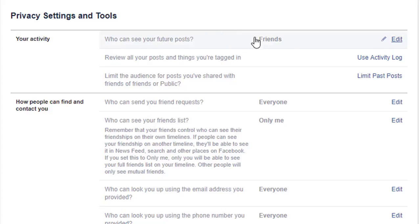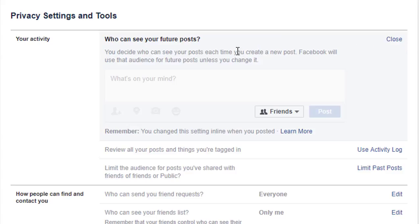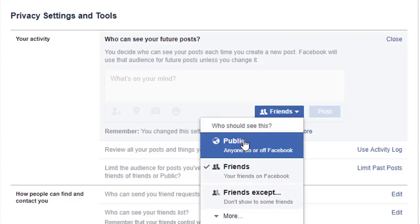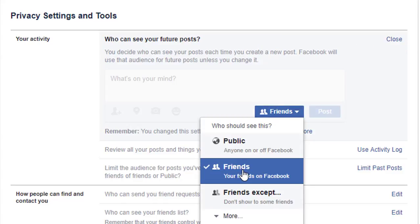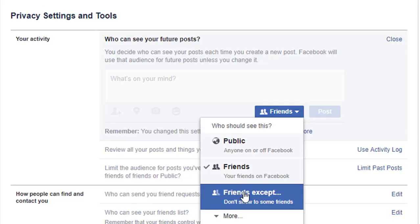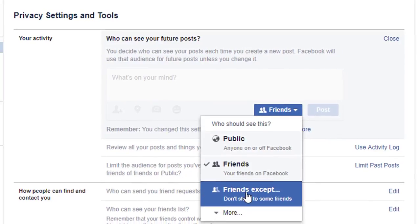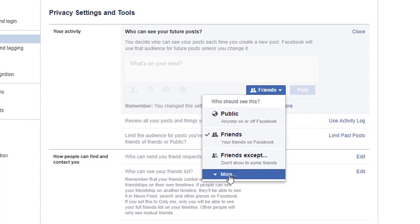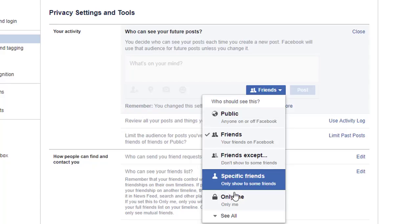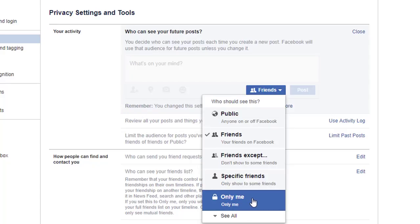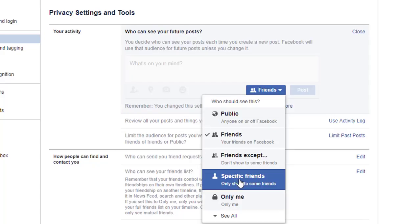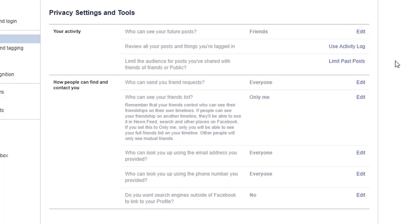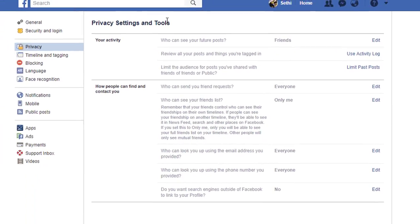Let's say you want to change your future posts. Simply click on edit and you can change this so that all future posts are by default public, friends only, or for some friends except for certain people. When you click on more, you can also have everything private or you can select specific friends like family members. Mine is set to friends and I'm just going to leave everything as it is. When you have changed everything in your privacy settings and tools, this is not the end of it.